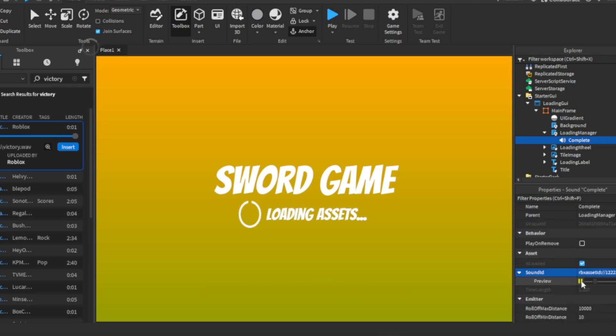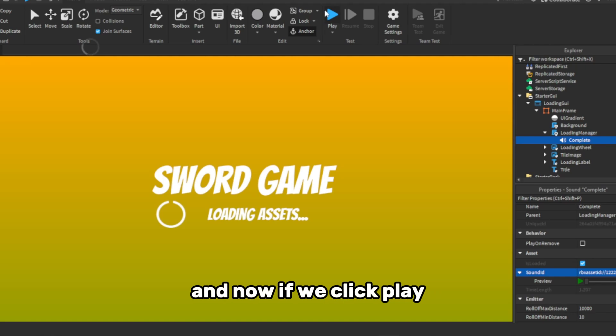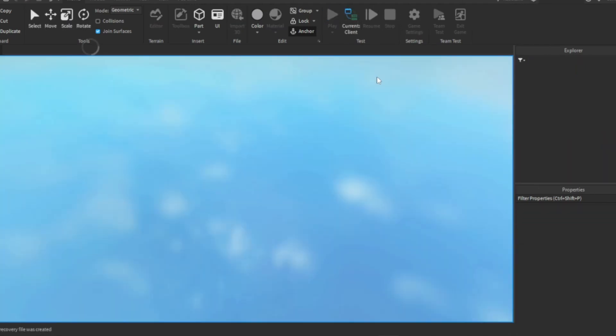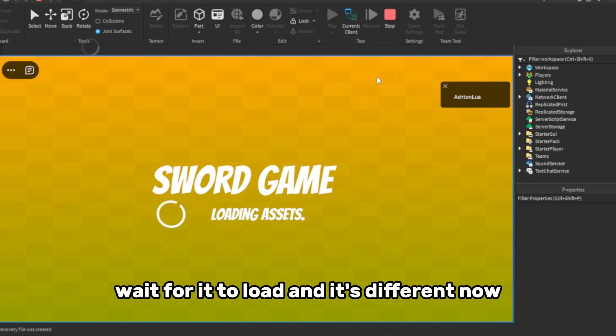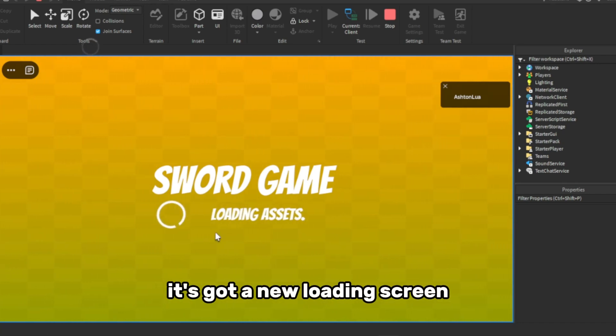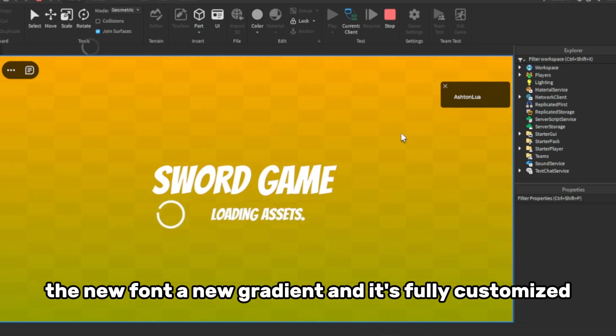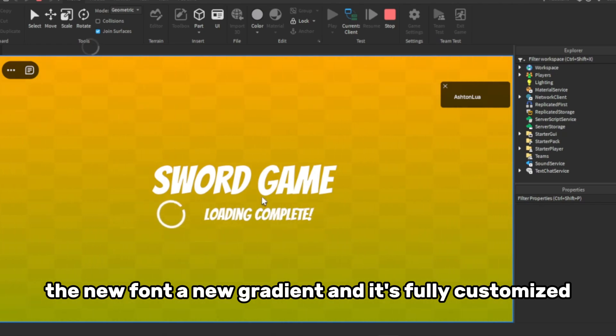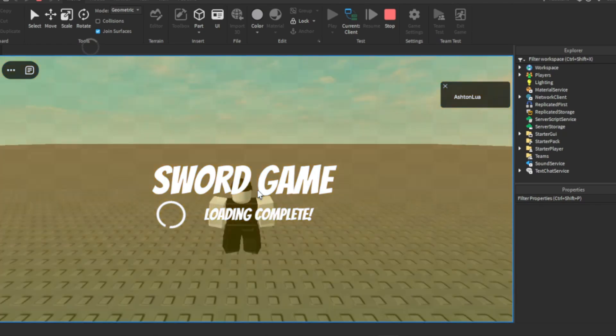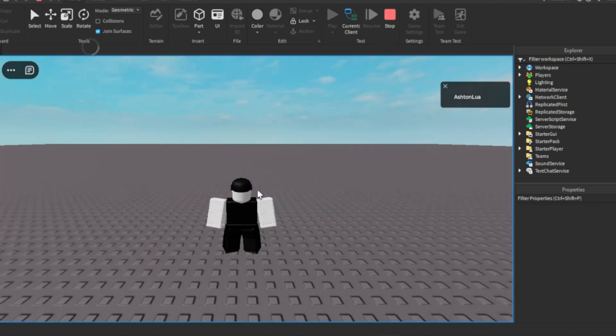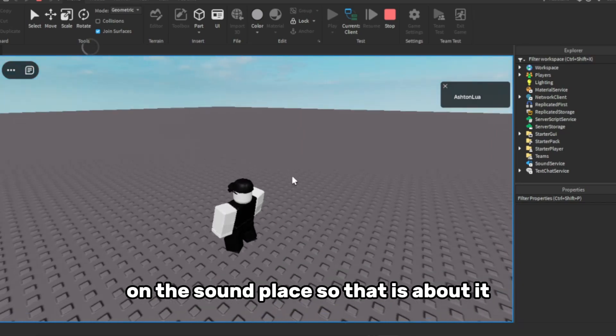And now if we click play, wait for it to load, and it's different now. It's got the new loading screen, the new font, the new gradient, and it's fully customised, and it still works. And the sound plays.